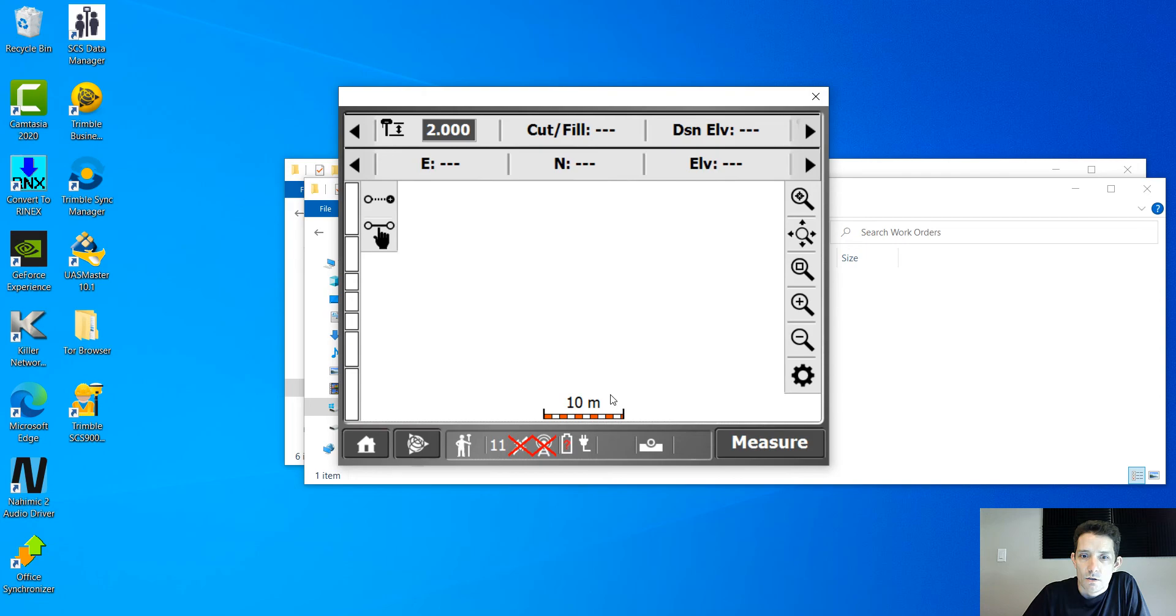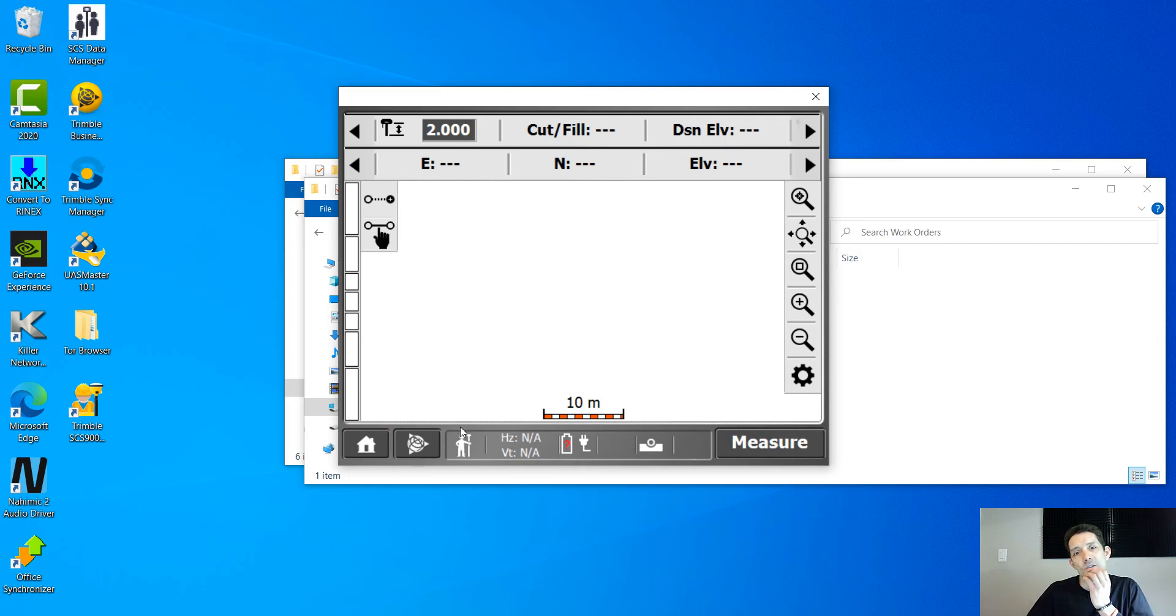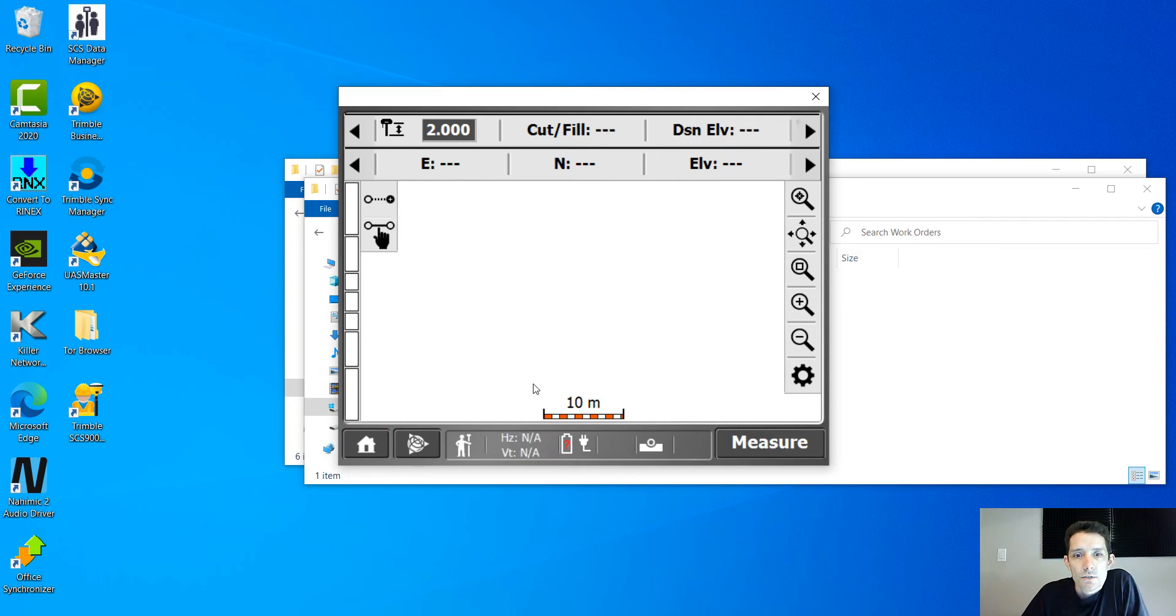See, everything snapped in and we are ready to measure some points and do everything.